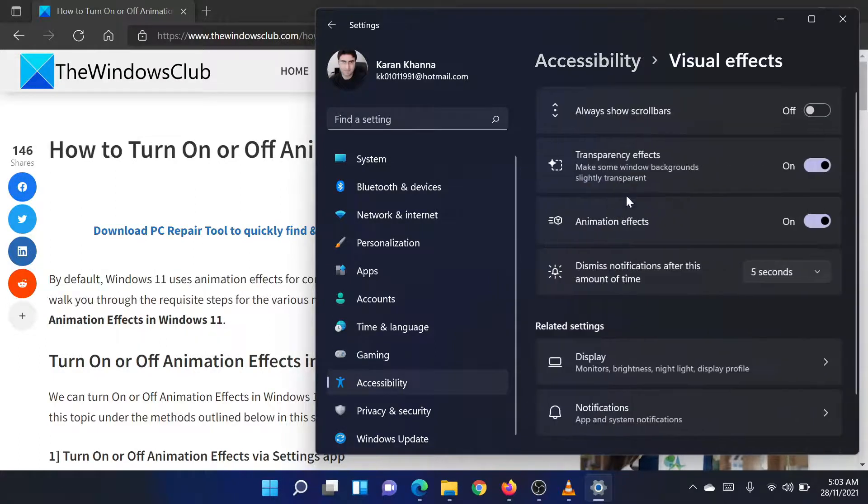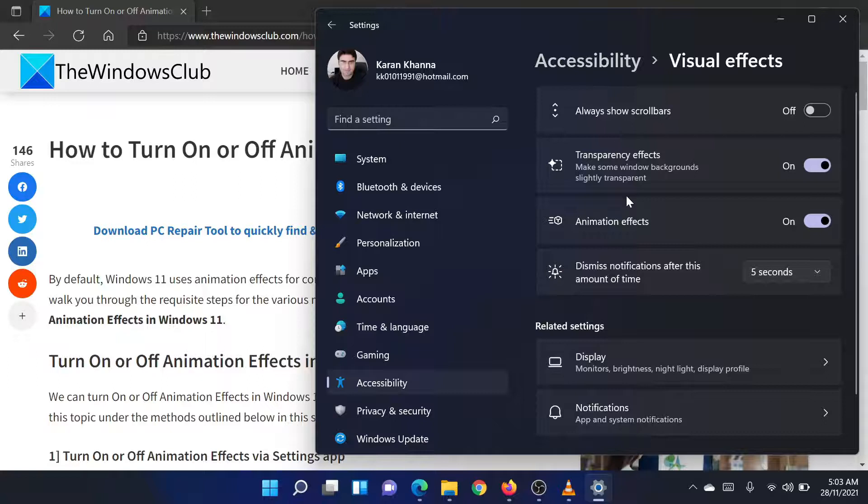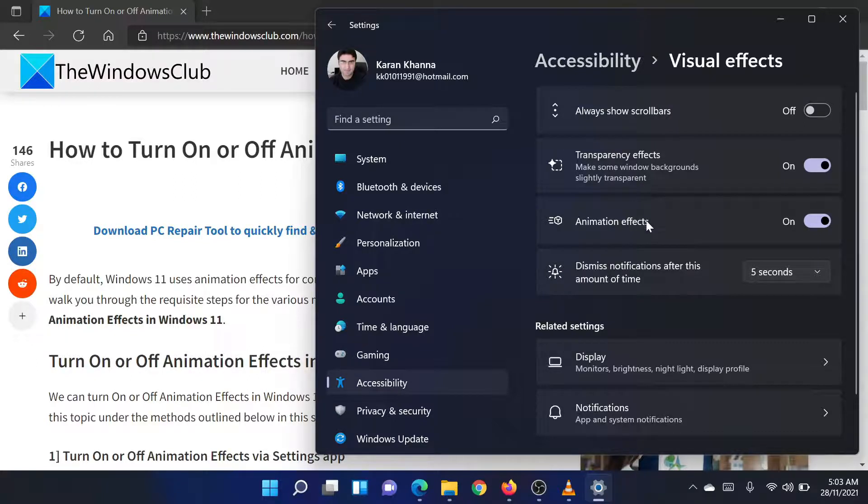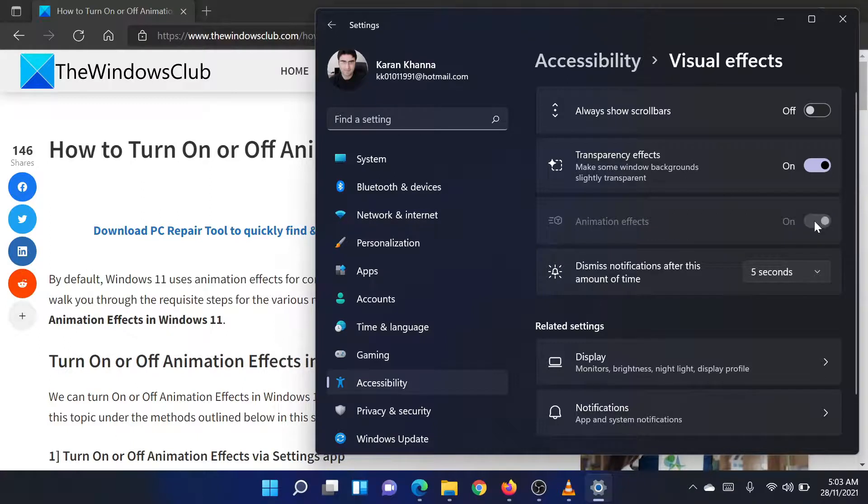In the Visual Effects window, you will find a switch associated with animation effects. Turn the switch on to enable the animation effects and off to disable the effects.